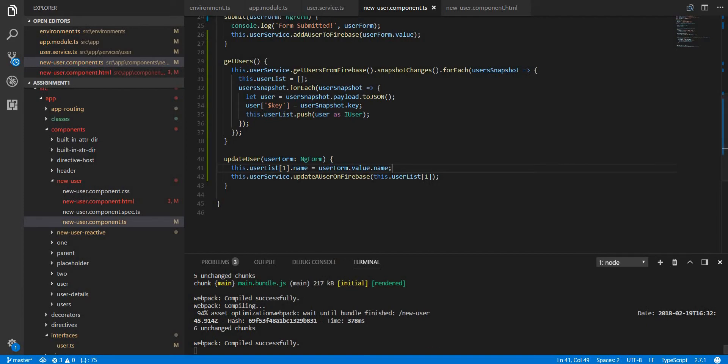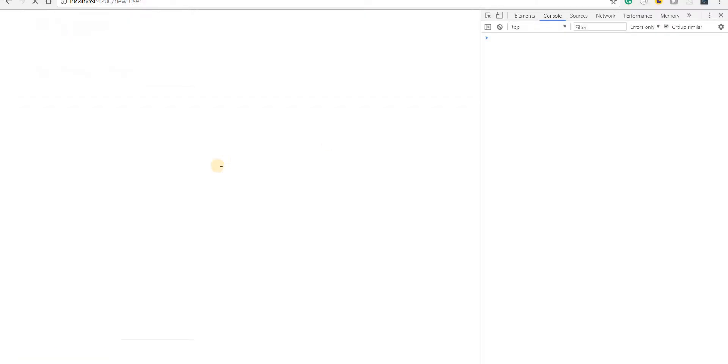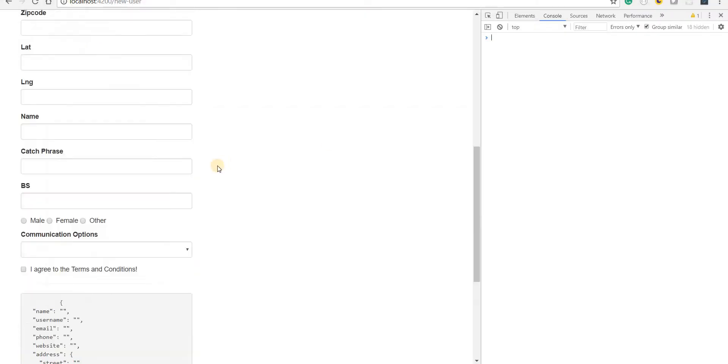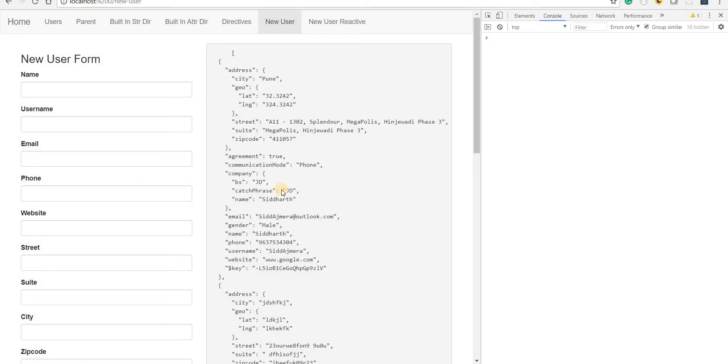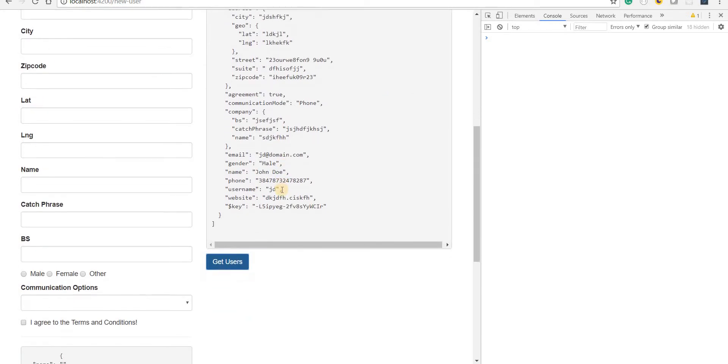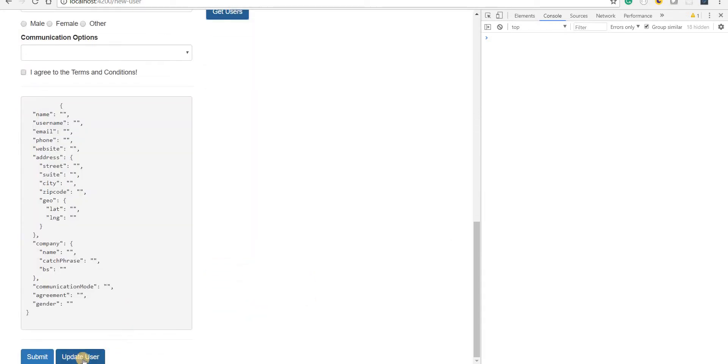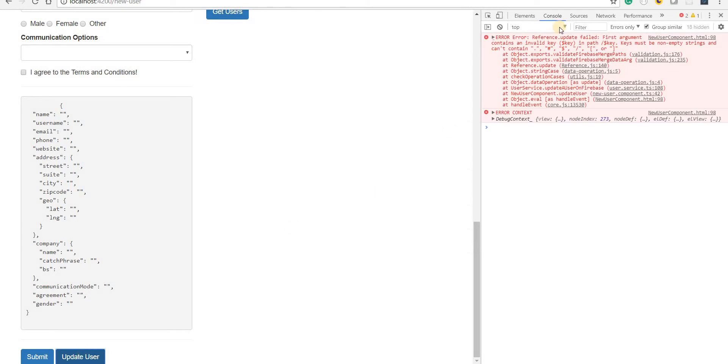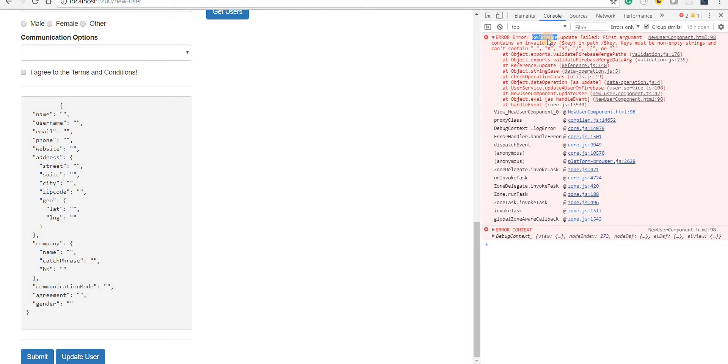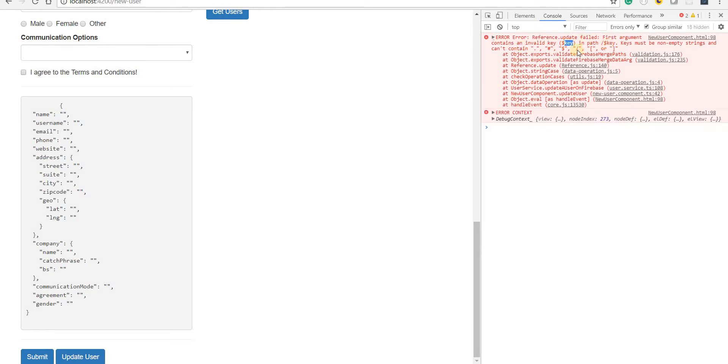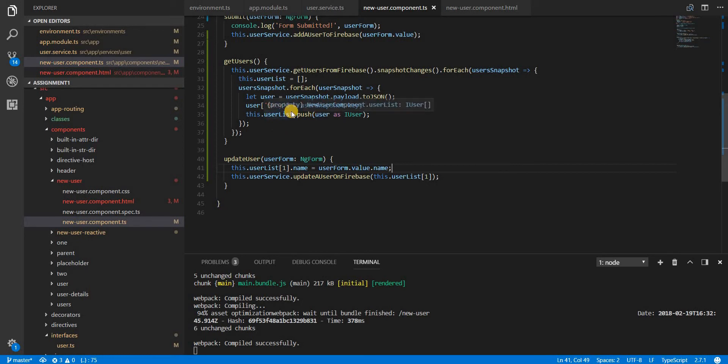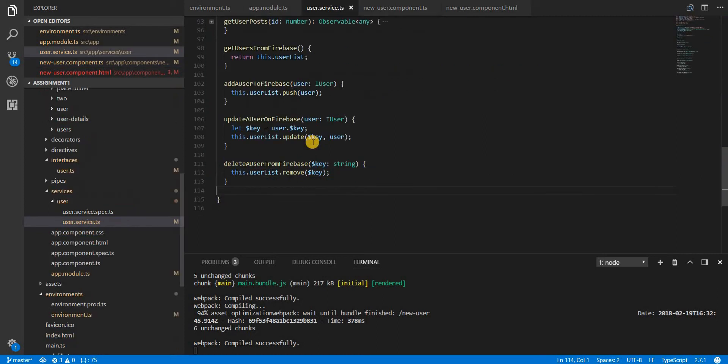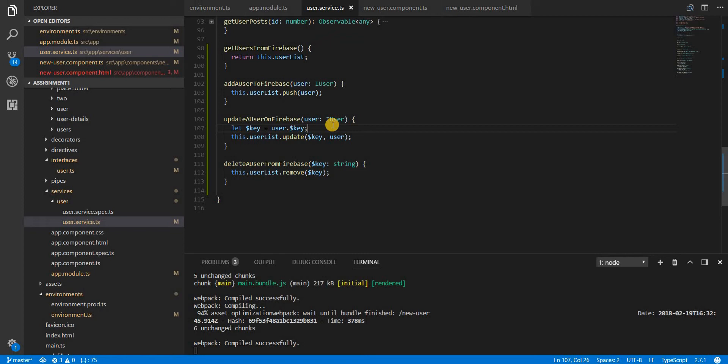Let's save this and go back. Let's fetch the users first and click on update. Now it says 'reference update failed - the first argument contains an invalid key in the path'. This is because the update and create methods that Firebase's real-time database exposes don't take a $key inside as an argument for an object.